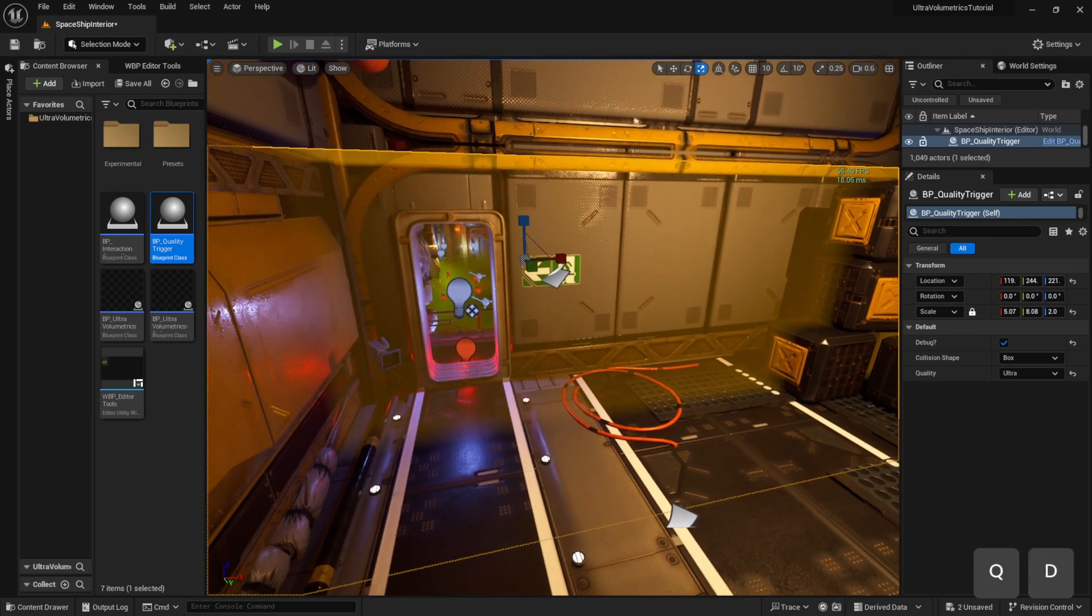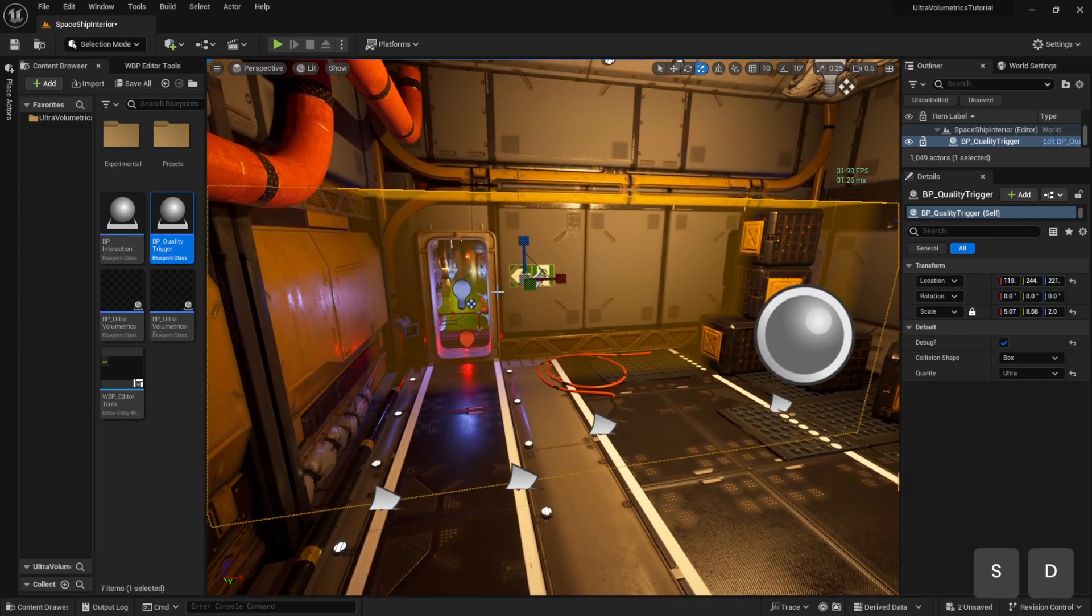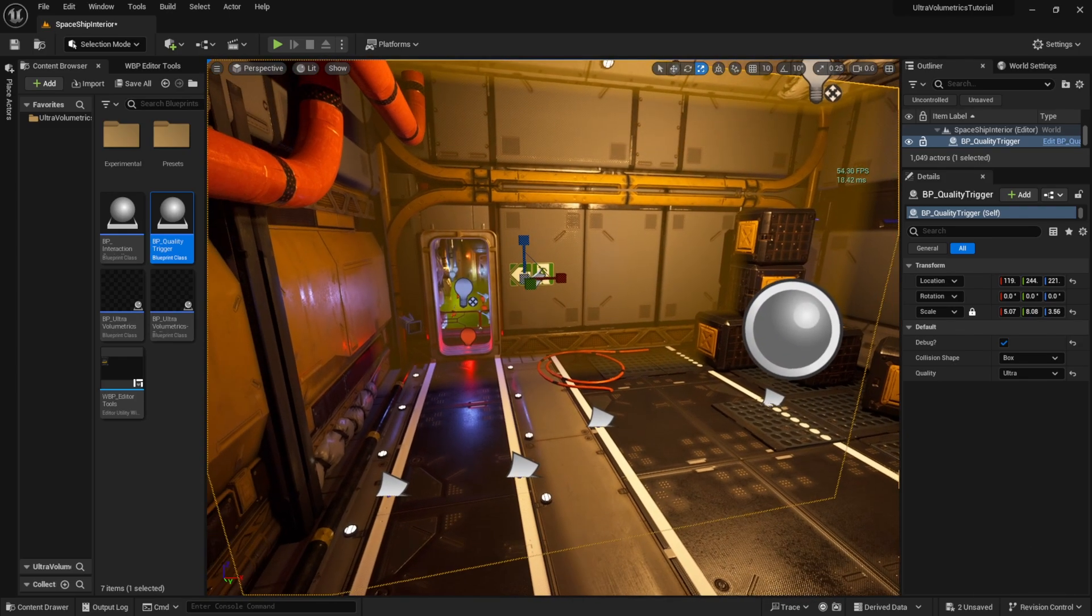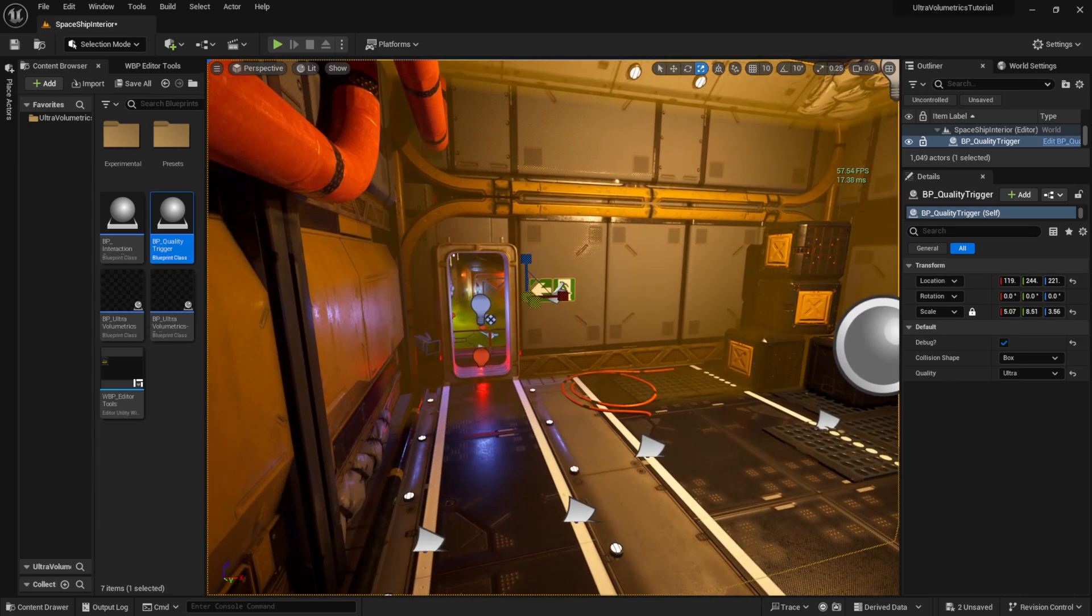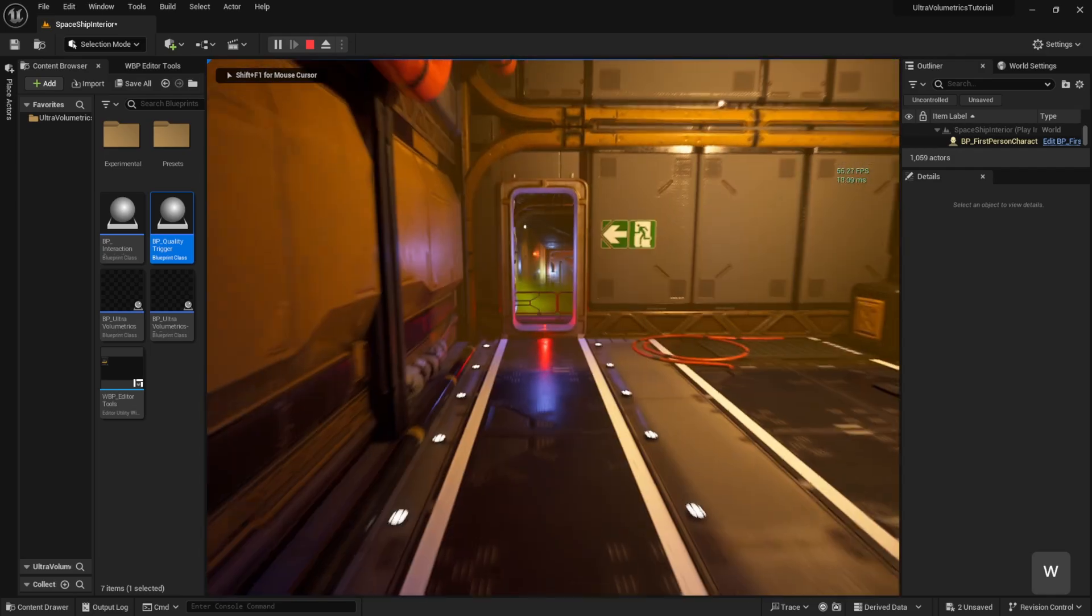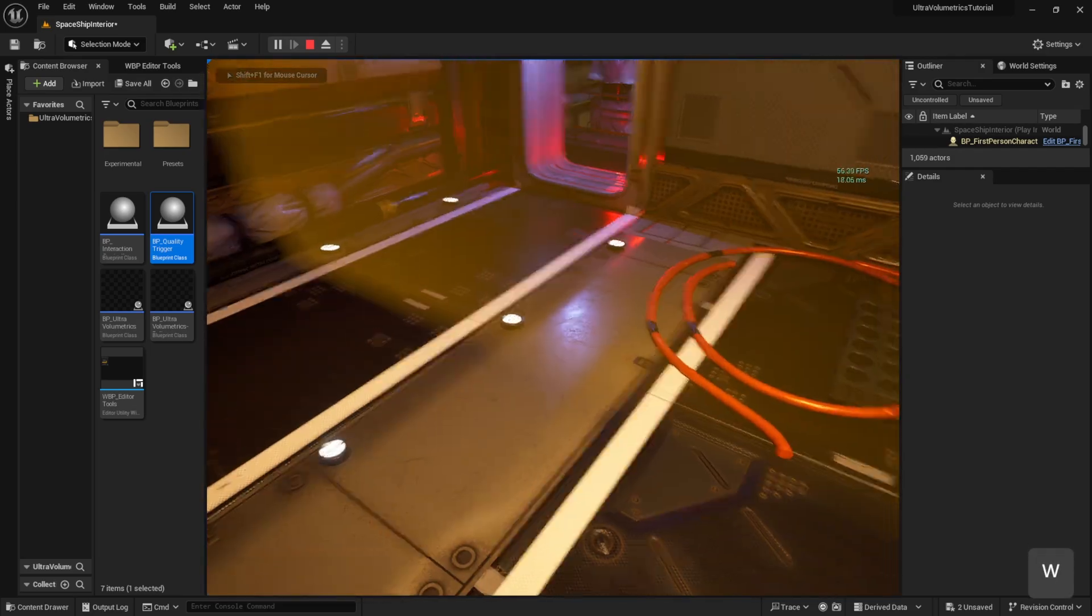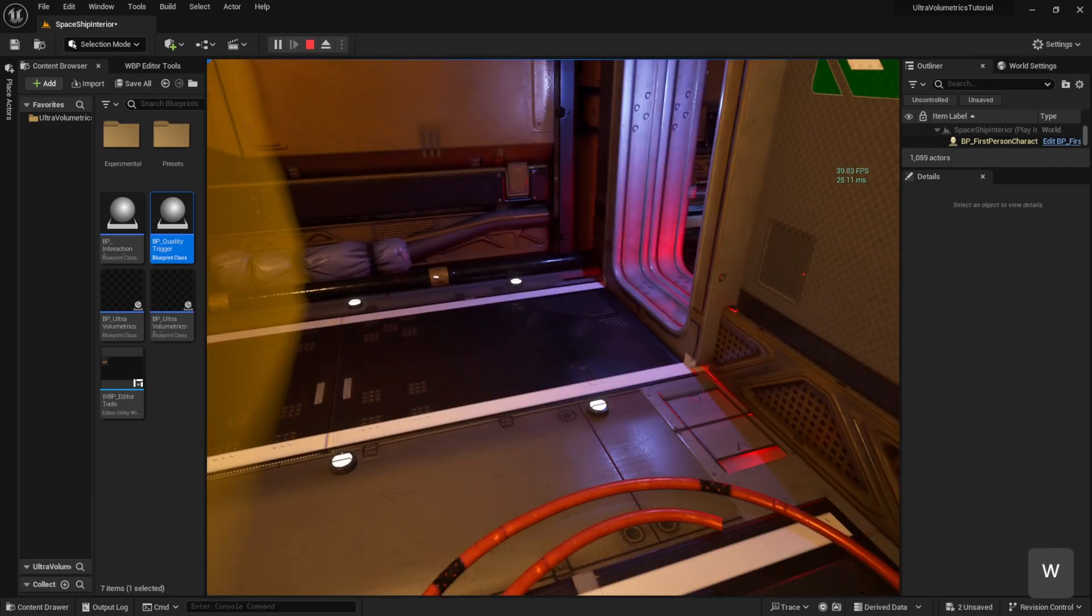When adding ultra volumetrics to a new project for the first time, the ultra volumetrics fog quality can be quite low. This is because the default Unreal Engine fog quality is quite low. I recommend running the editor tools editor utility widget to instantly solve it.